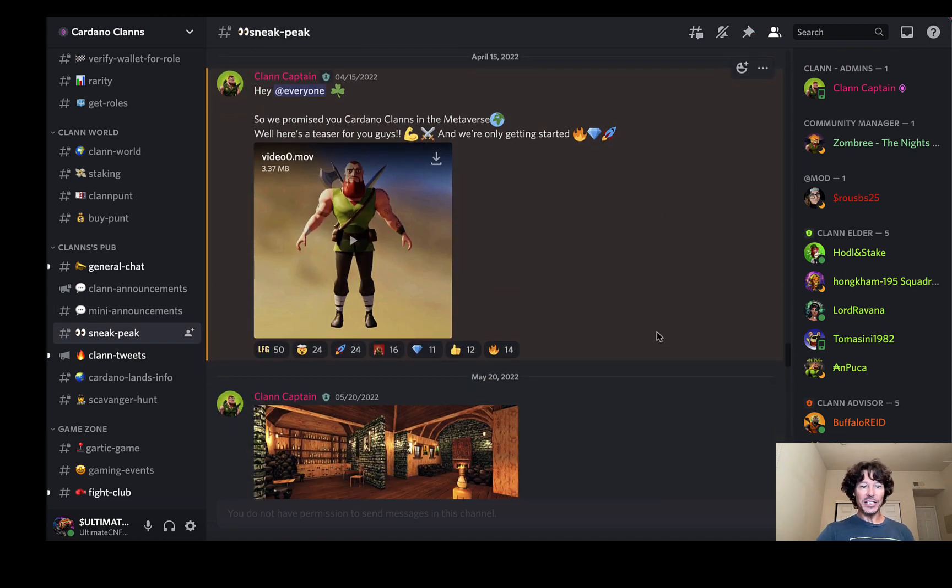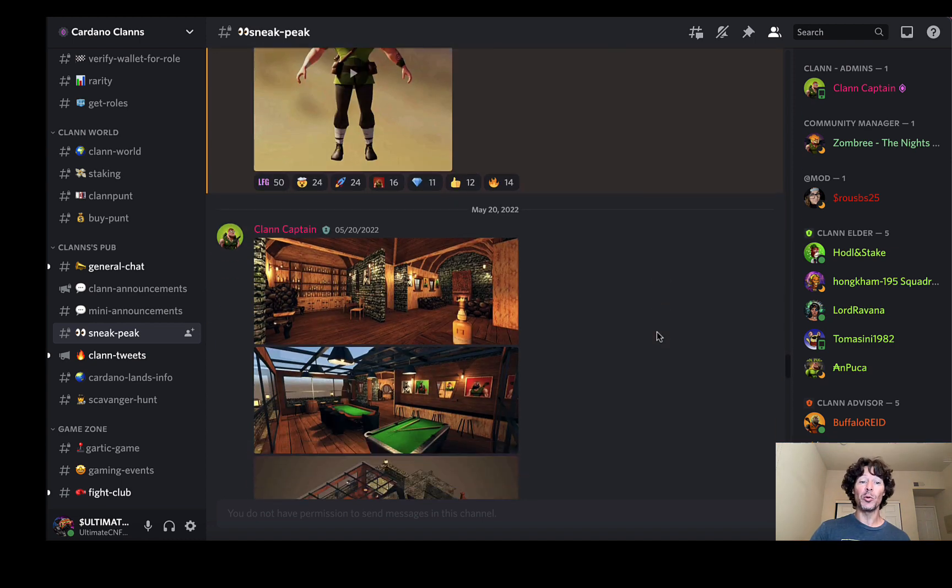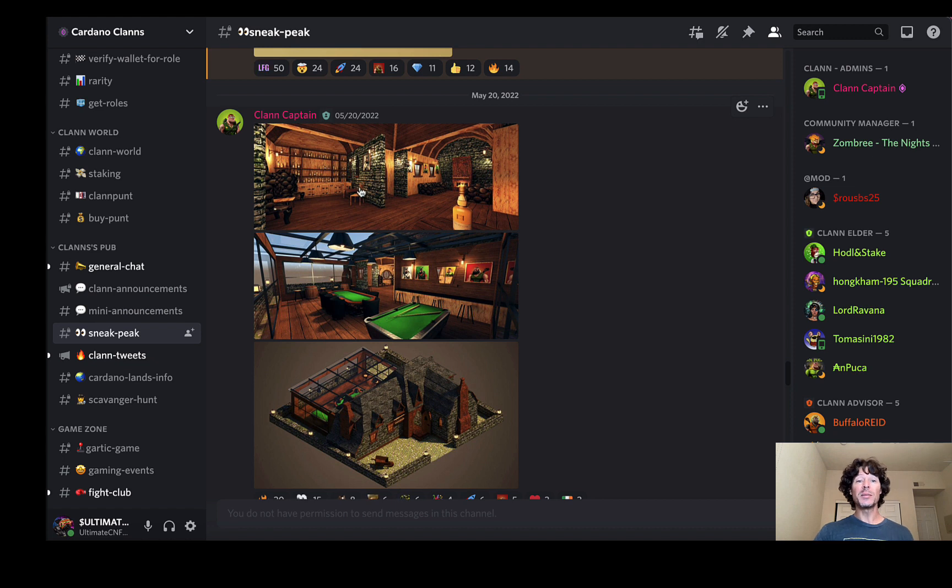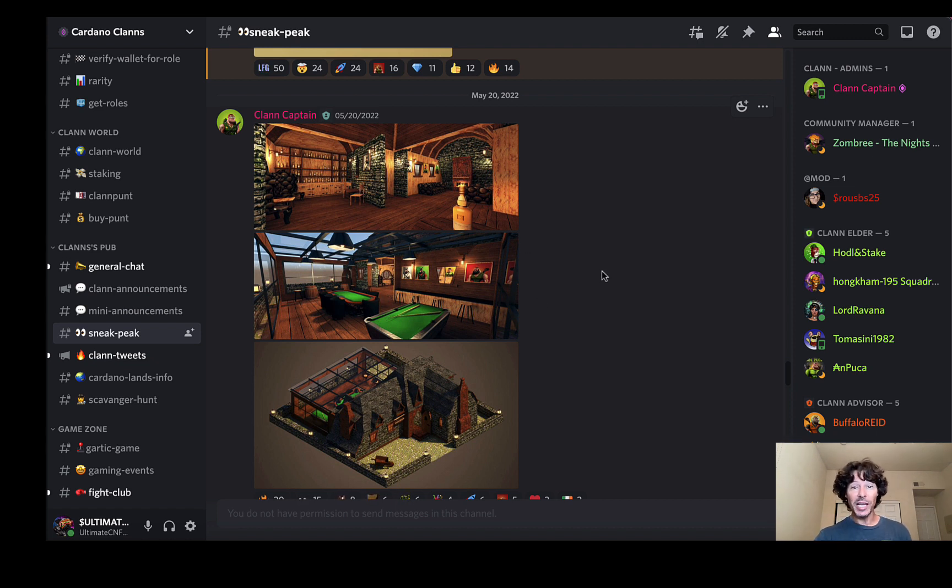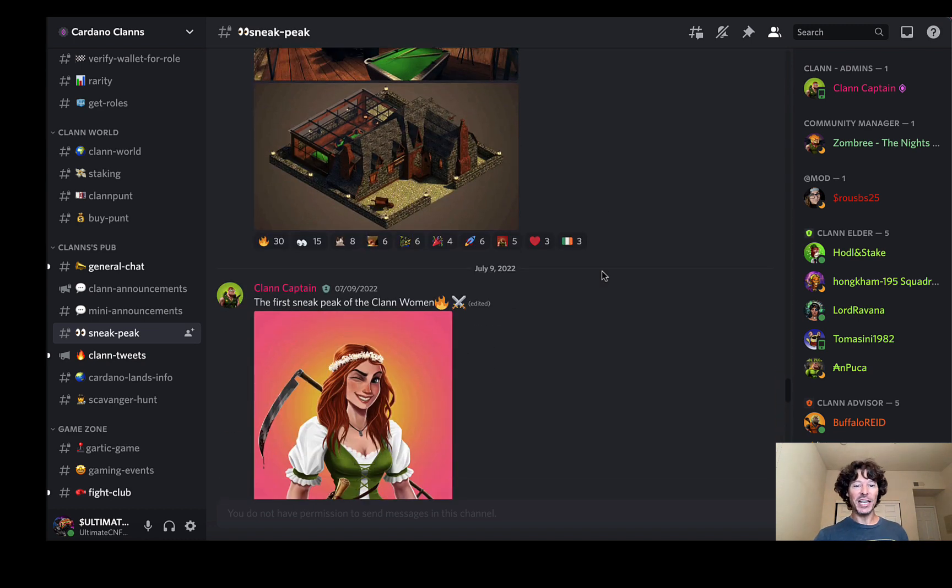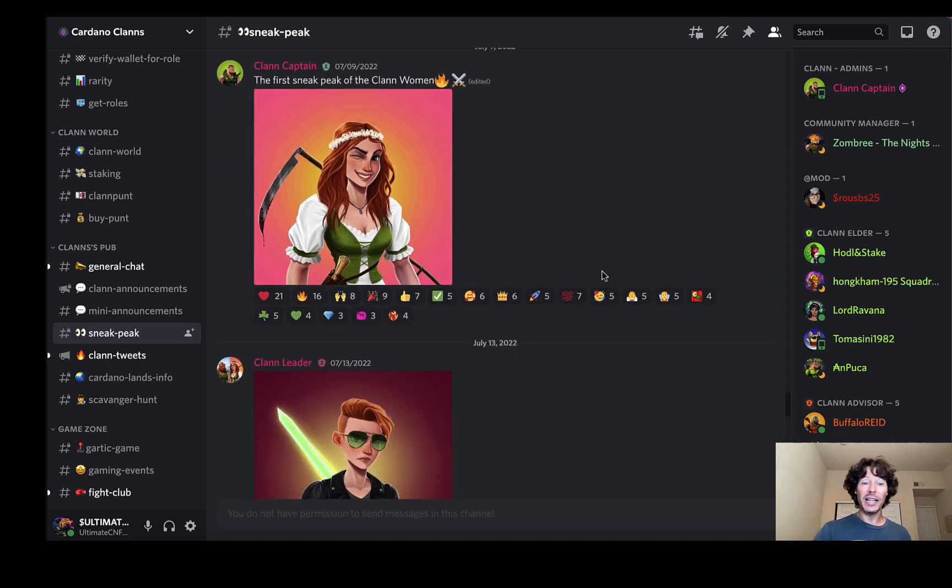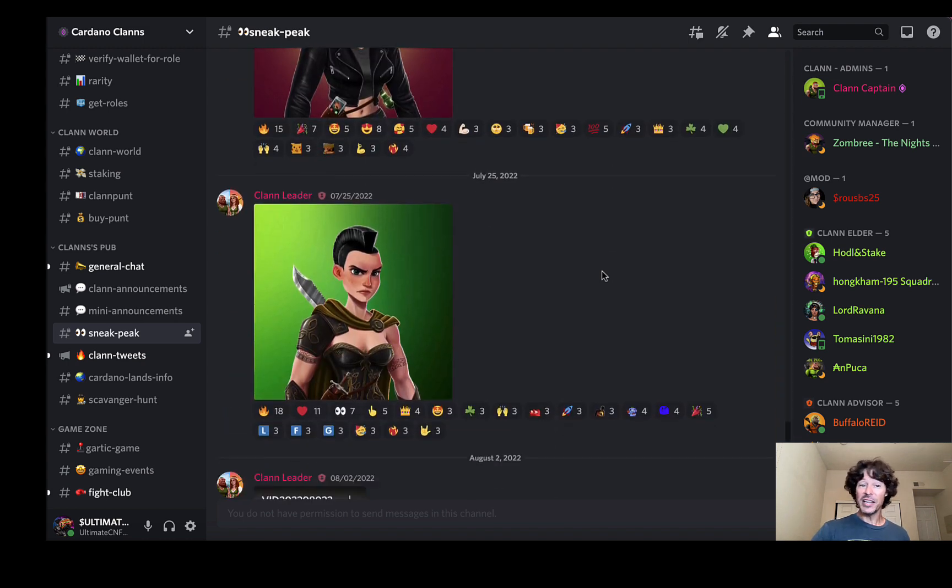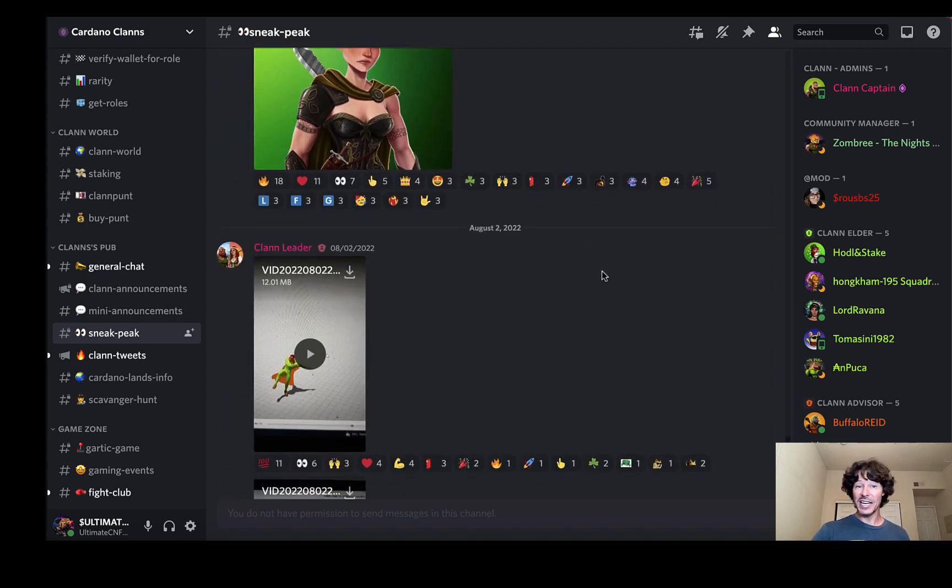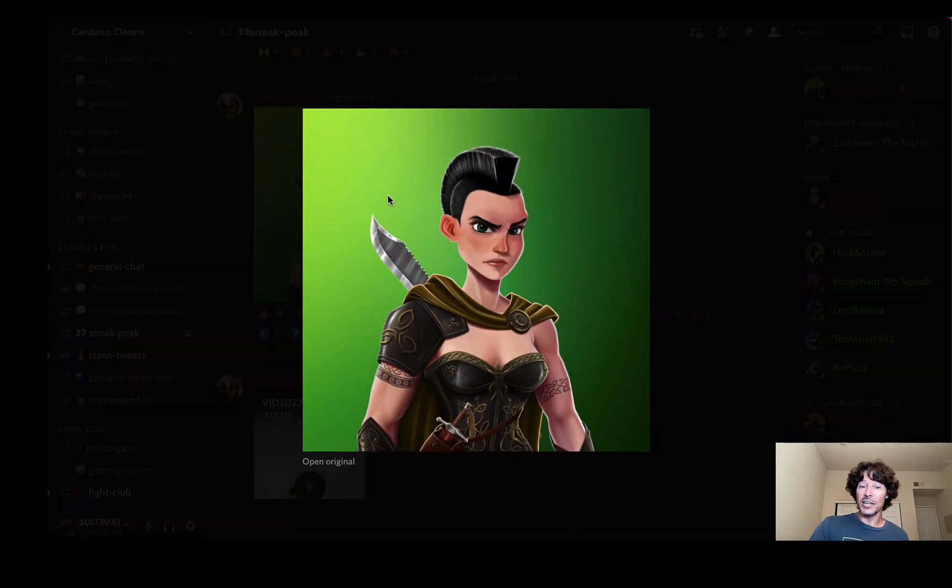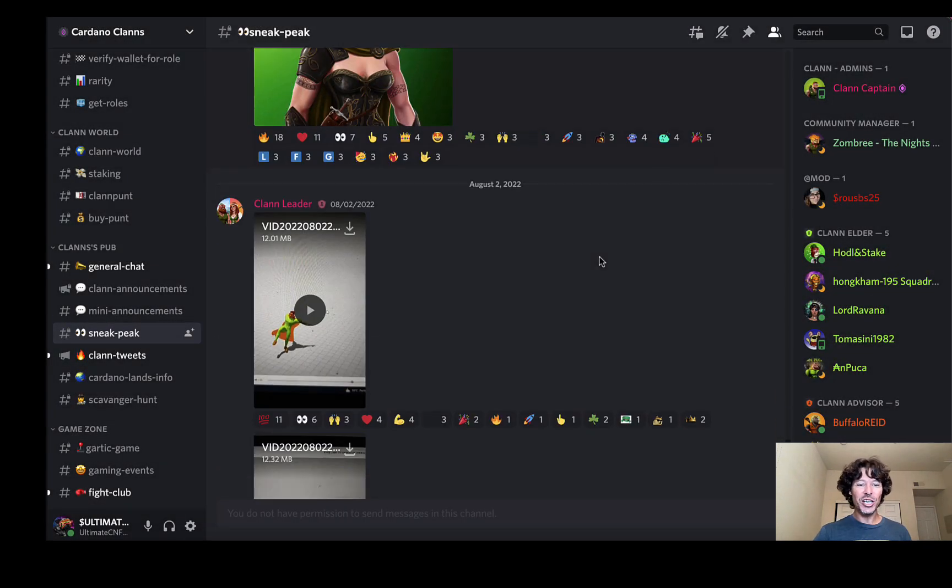So these sneak peeks here. This is from Clan Captain: We promised you Cardano clans in the metaverse. Here's a little teaser for you guys, and we're only getting started. Here's some view of some of the stuff that you can build, building out your clan house, adding some really cool stuff to it. Like we talked about, inviting some people to come over and party and check out some of the stuff. A sneak peek of the clan women, which are coming up here. And just, I'm excited to see them. Very, the art is actually very representative of the first project that already has been released. We're going to jump on JPEG store and check that out.